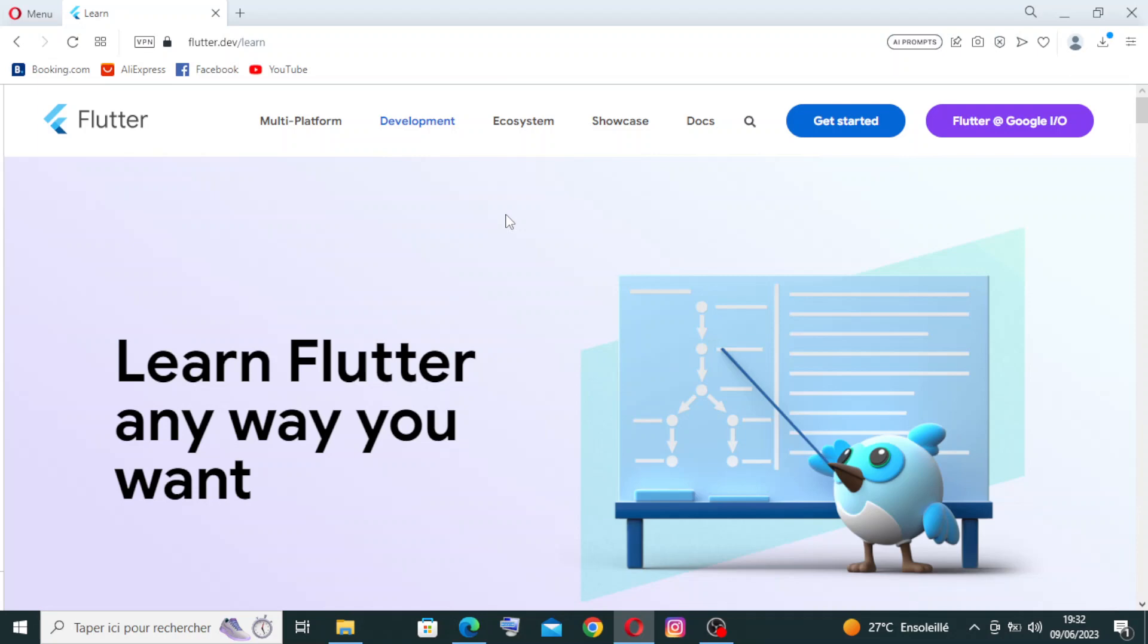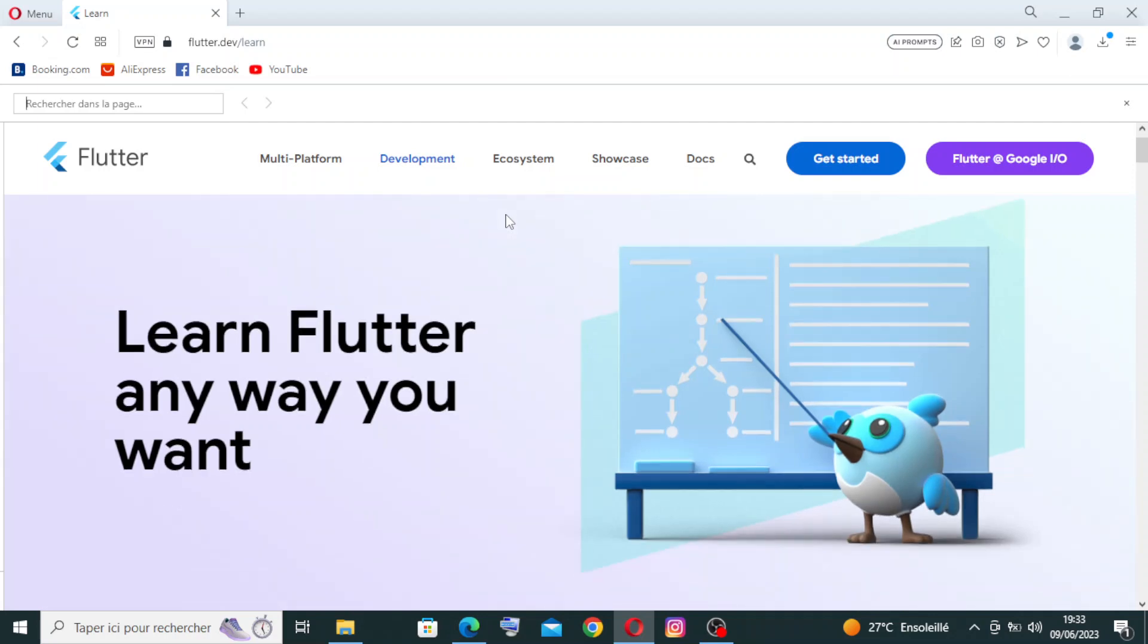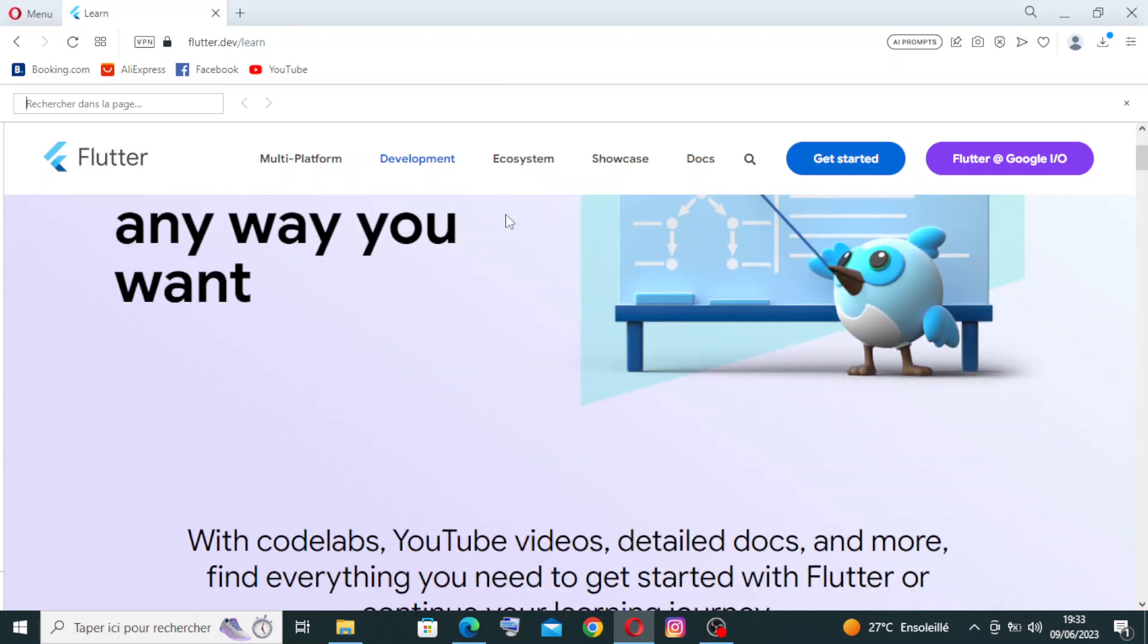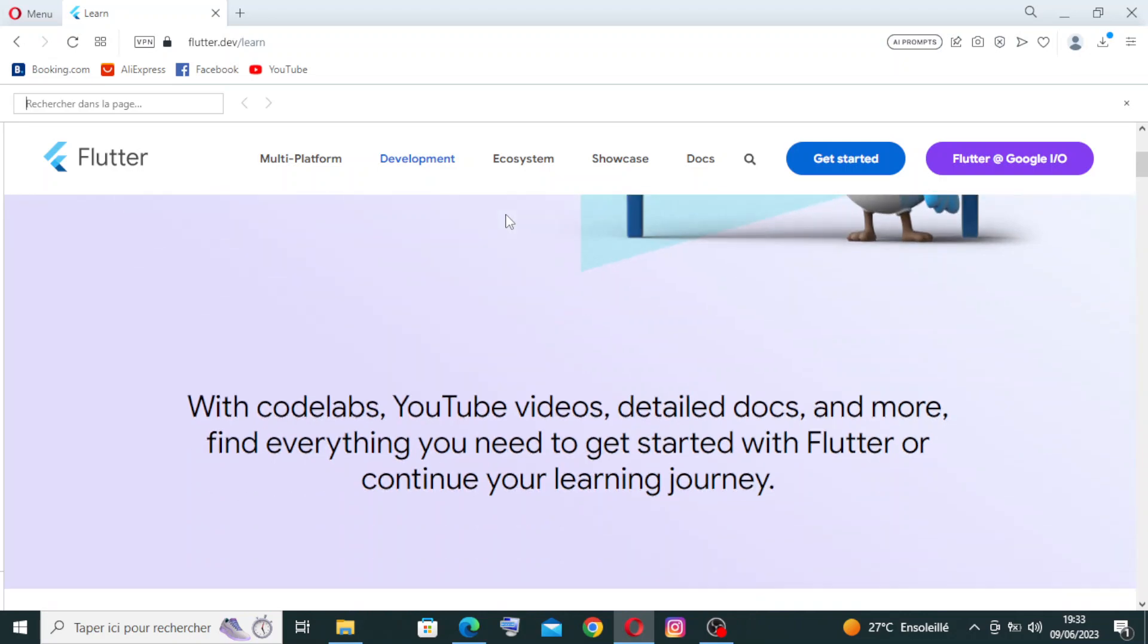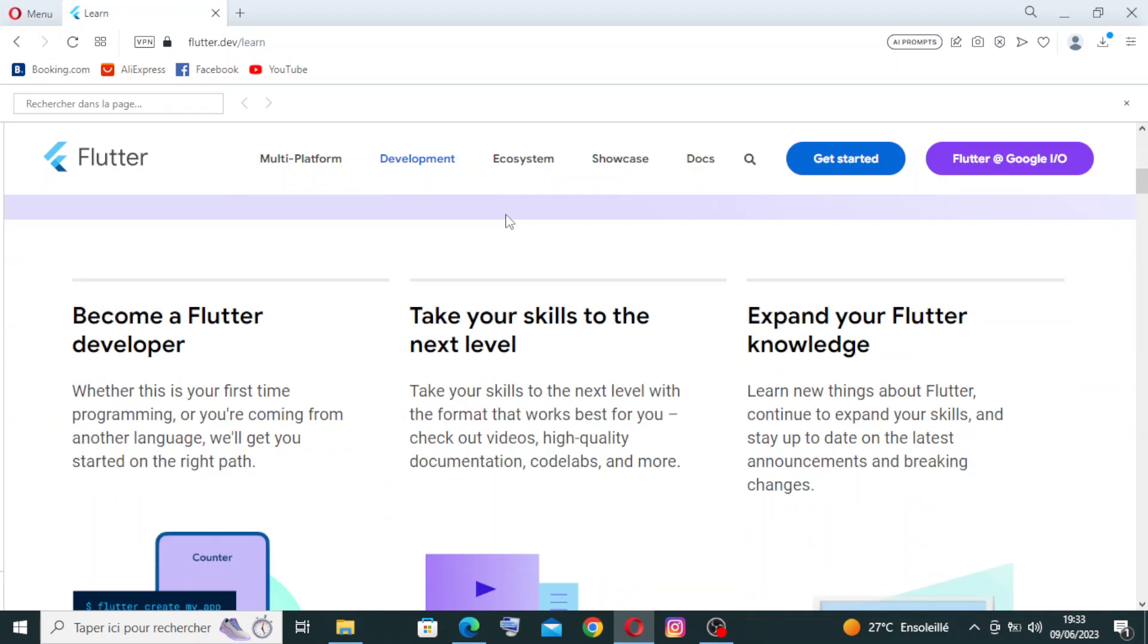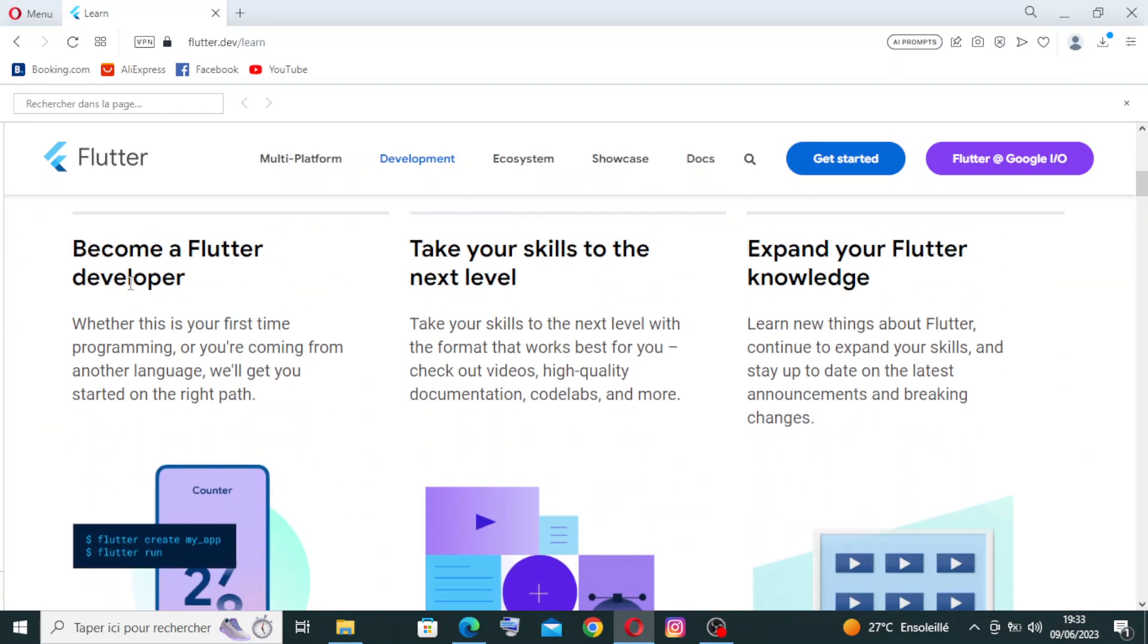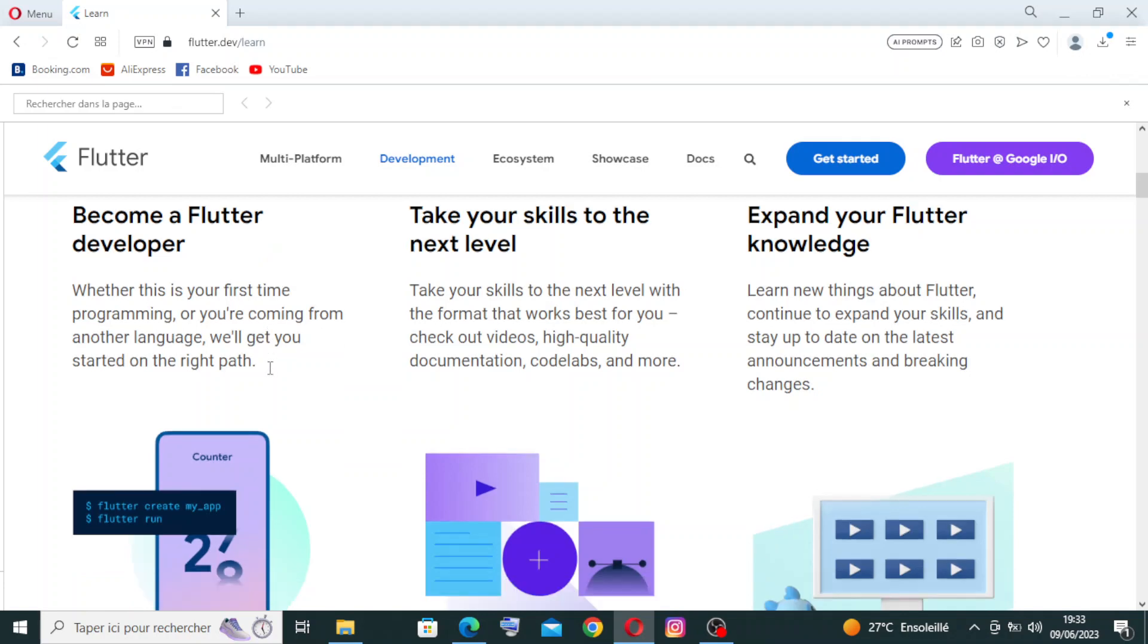In the learn section on development, you can read these small texts about becoming a Flutter developer and taking your skills to the next level and expanding your Flutter knowledge. This will be like training for you, free training.